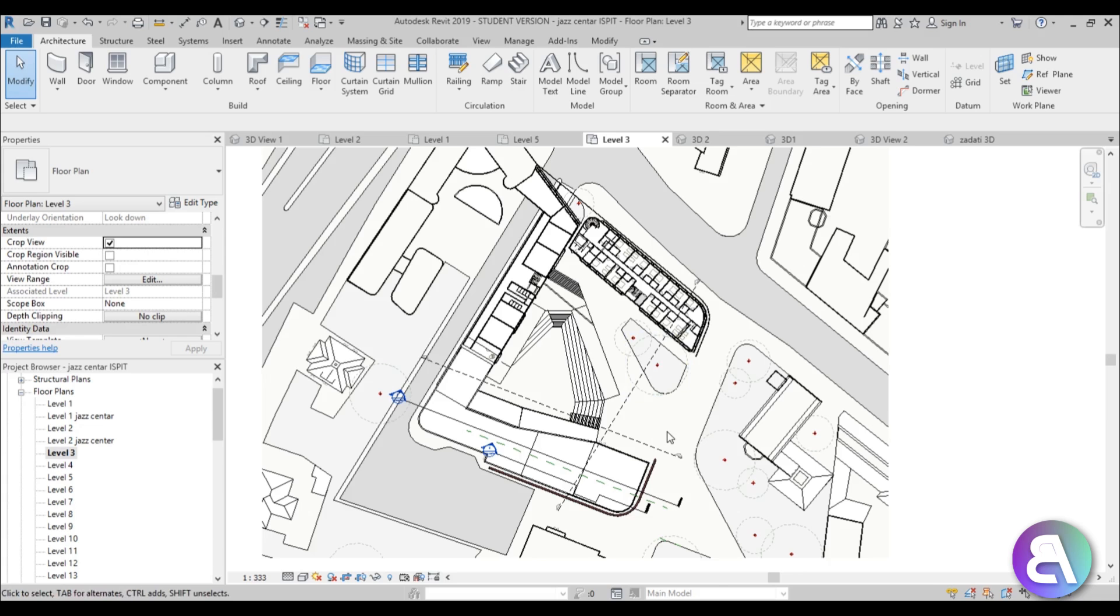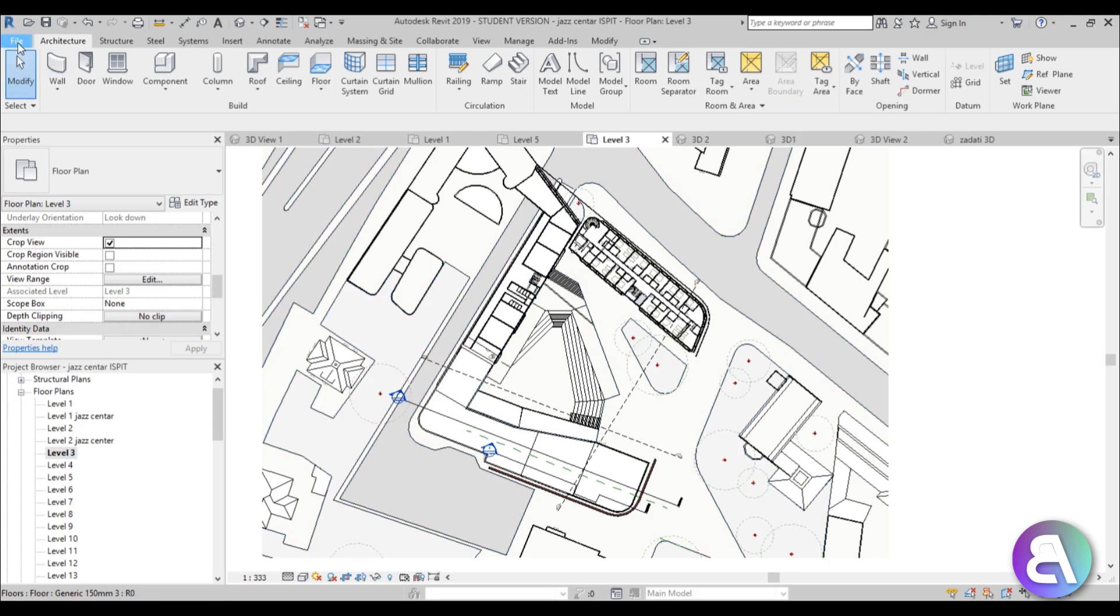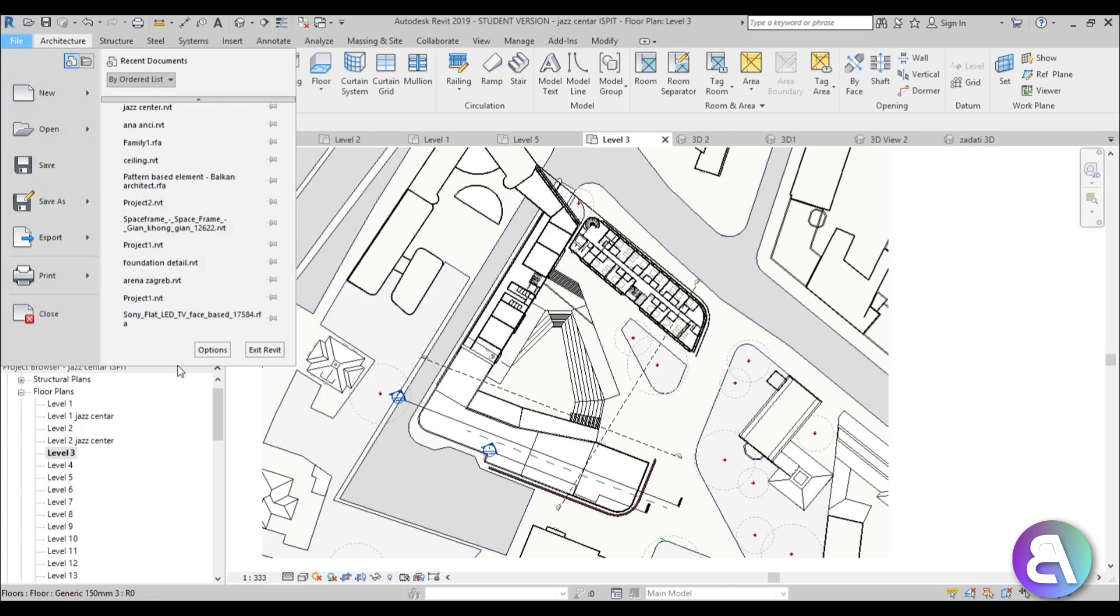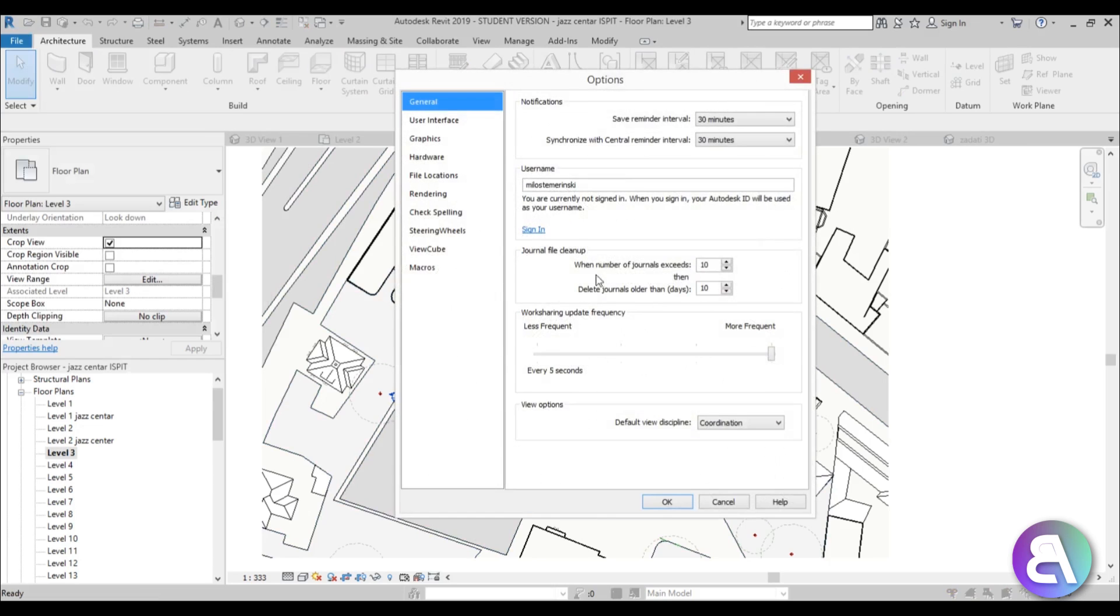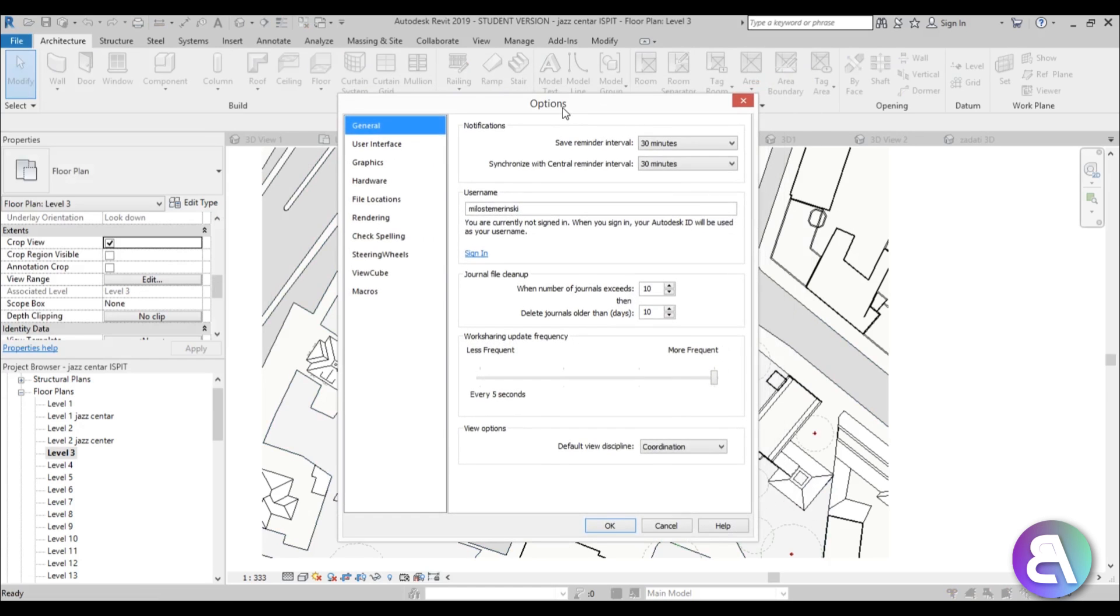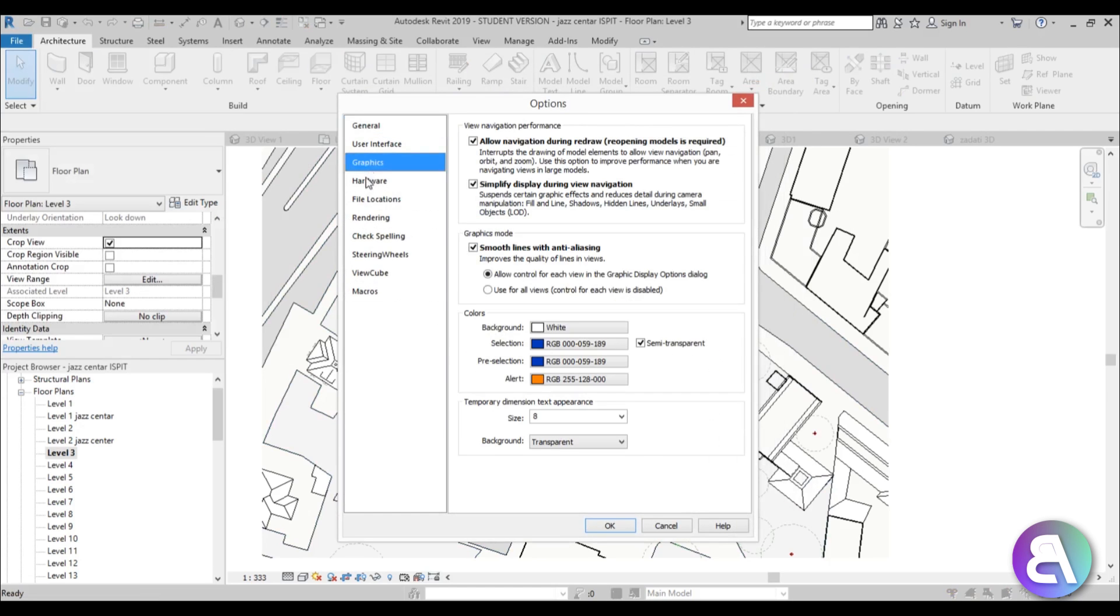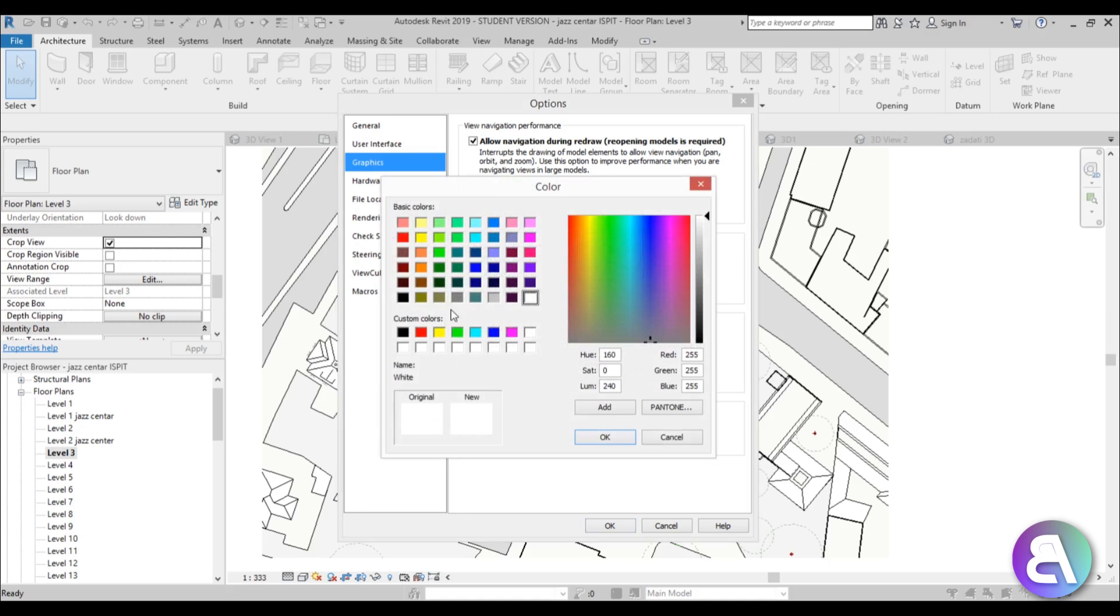In this tutorial I'm going to show you how to turn this white background into a darker background. You just go here to File, then to Options, open this Options dialog, and go to Graphics. This is controlling globally the whole project, so it's not view specific—it will change for all of your views.